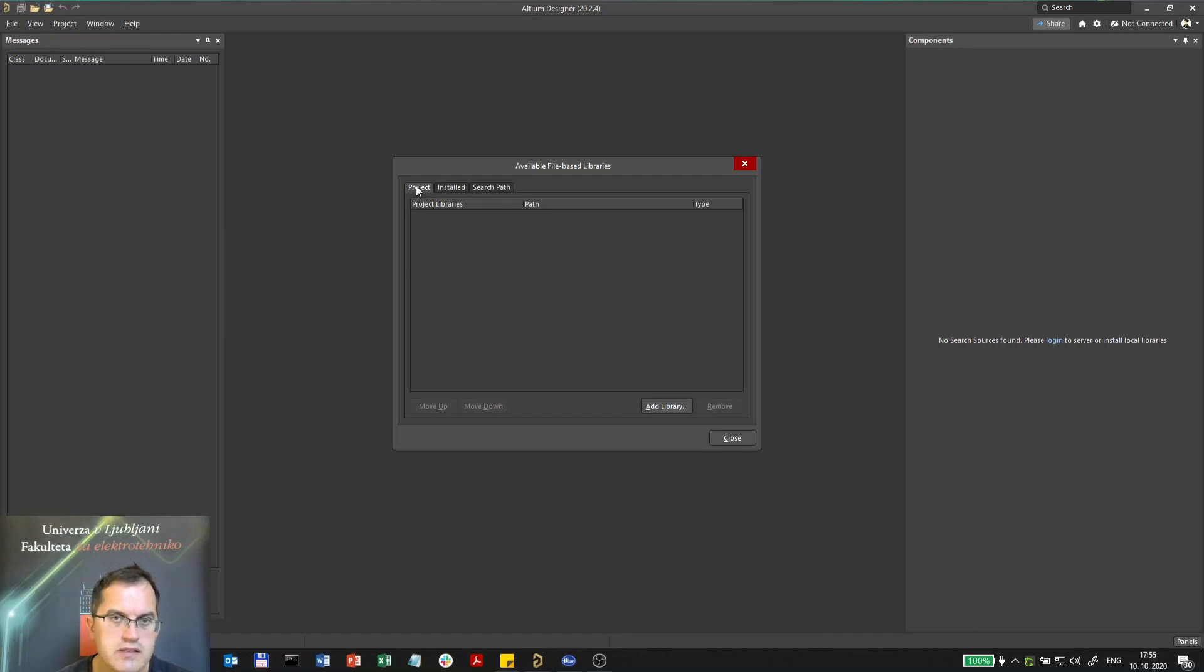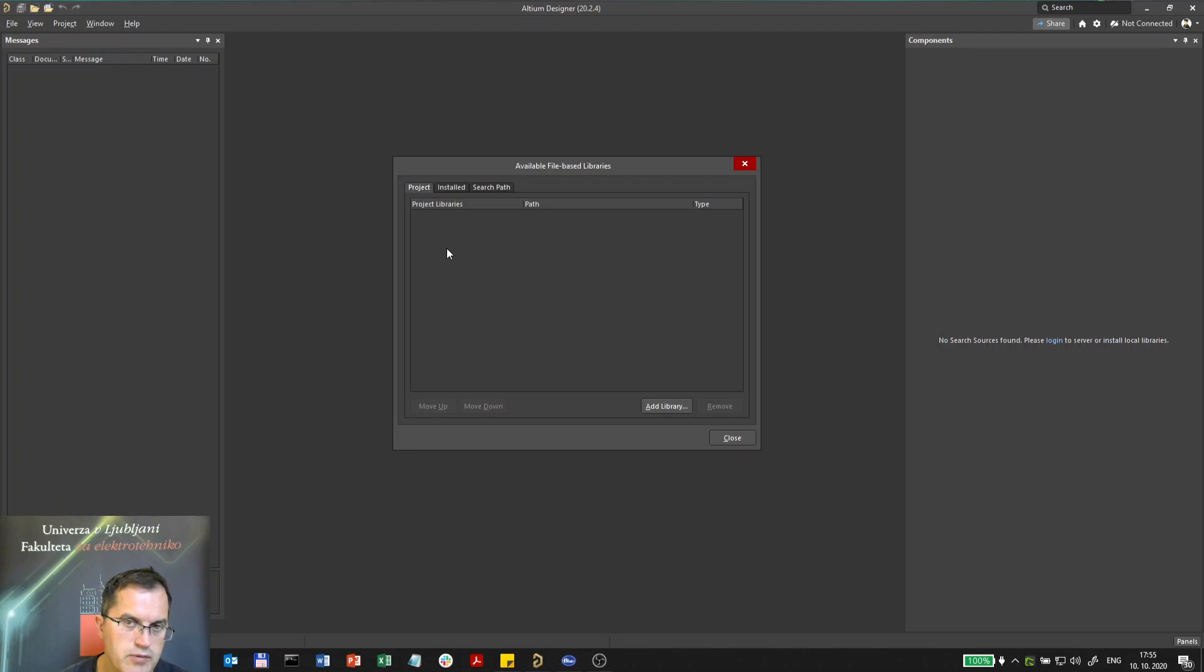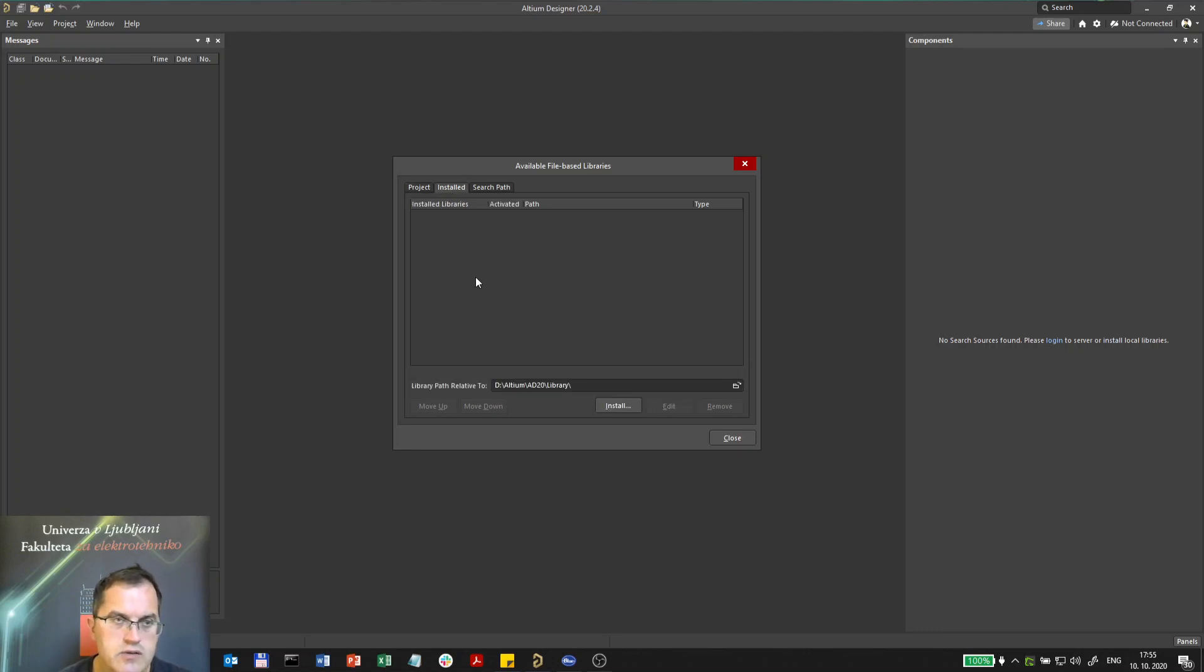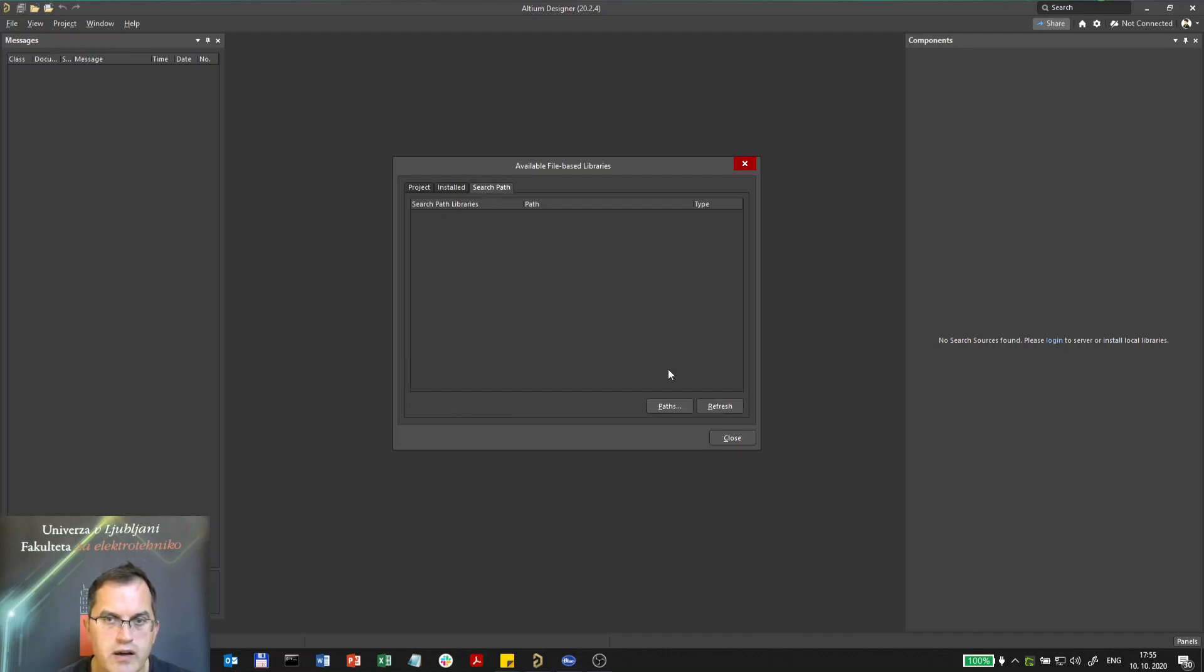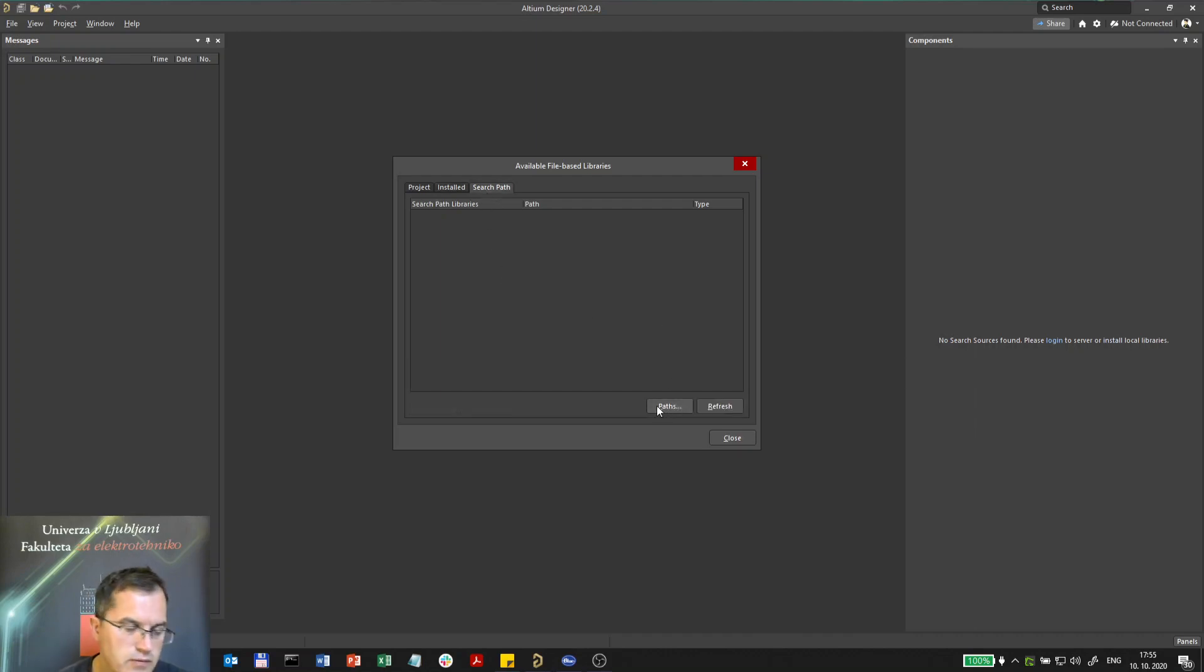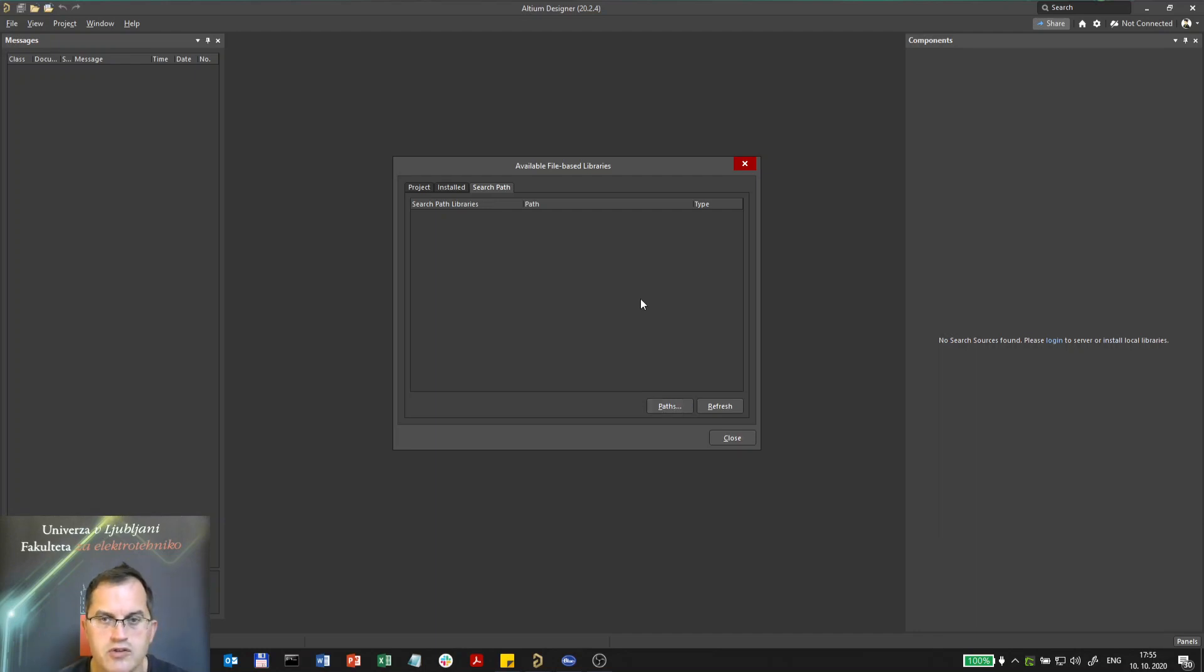Project libraries are libraries which are a part of that project only. Installed libraries are those who are common for several projects, and the search path would be a path on the folder on the disk under which the libraries can be found.